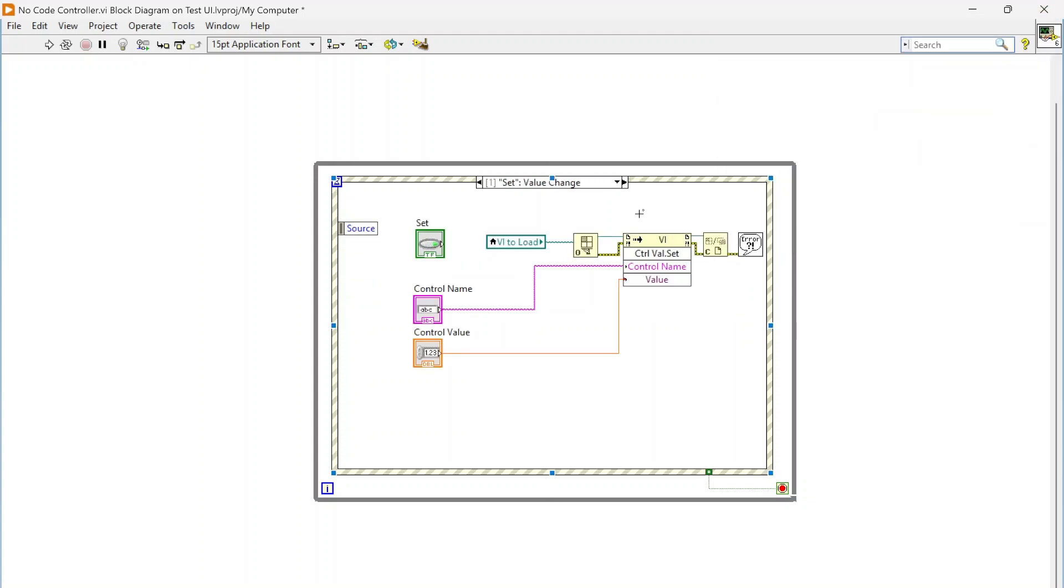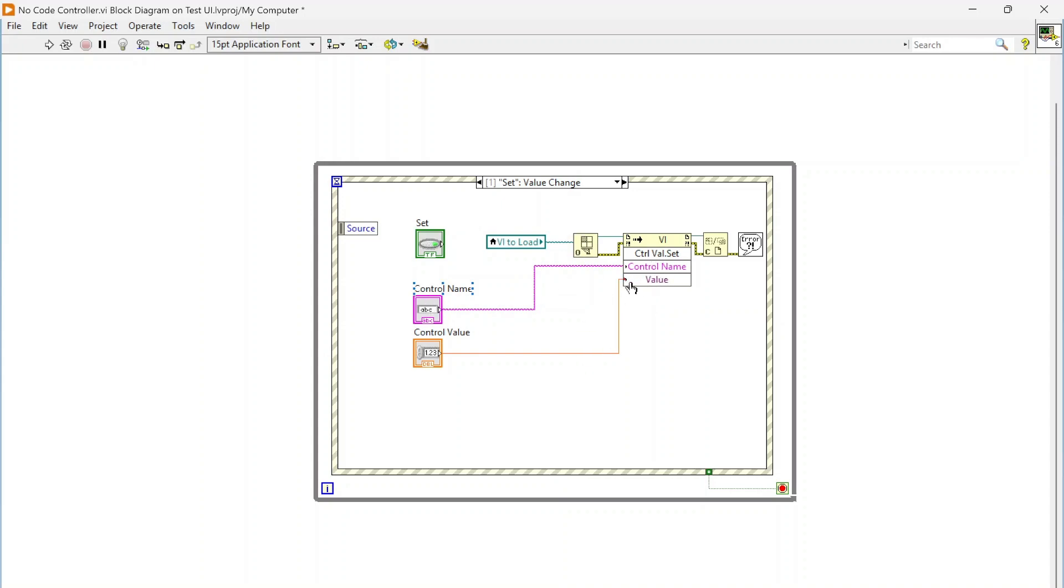Then we're going to insert this new reference into our sub panel. When we click set, we're just going to open a reference to that VI and we're going to use this control value set method just with an invoke node, passing the control name and the control value. Just so you can see, this value is purple, it's actually a variant, so I've passed in a double floating point.